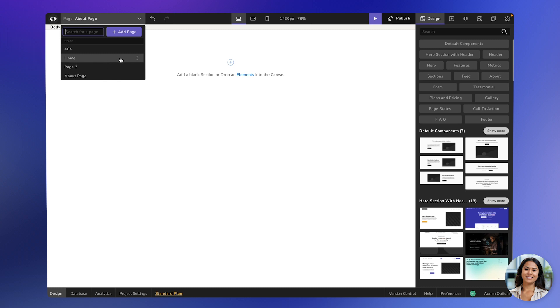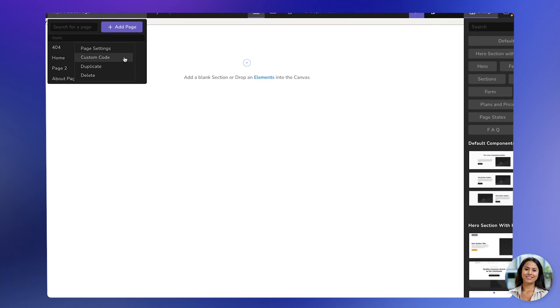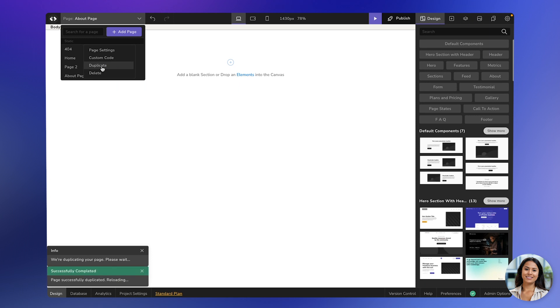Let's say you have the homepage and you want to duplicate it. Just click on the three-dot icon and you'll see different options. One of them is Duplicate. Click on it, and the page will be duplicated. Just wait a few seconds for the project to reload.